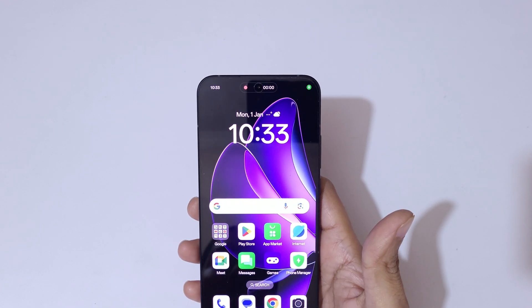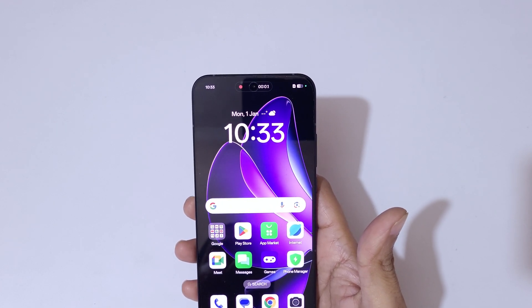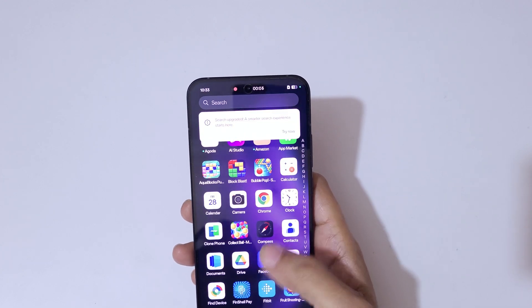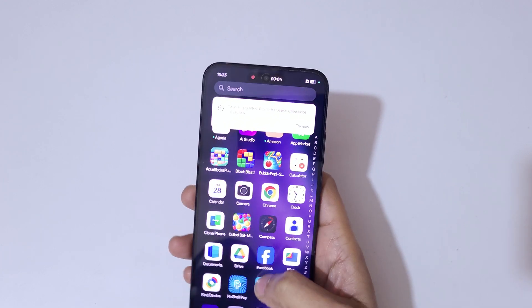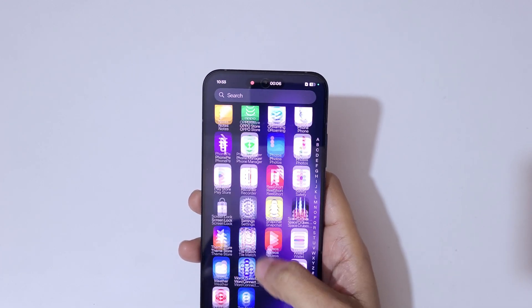Tap on 'Start Recording'. Currently the screen of OPPO Reno 13 5G smartphone is recording.